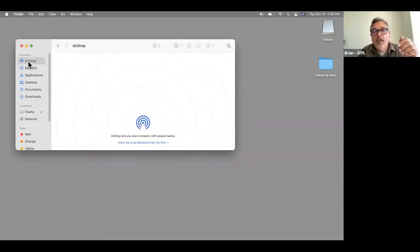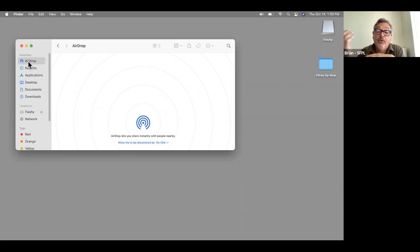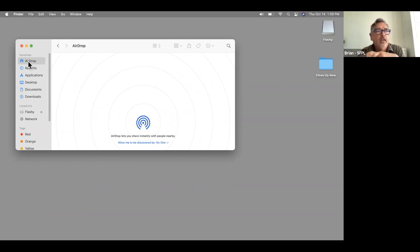AirDrop is a way to share files between two Apple devices — could be an iPhone, iPad, laptop, or desktop. You need to have Bluetooth on and AirDrop on. It's an easy way to wirelessly transfer, particularly large files. It may take you a few tries before you get it connected, but that's what AirDrop is — and it's on the phones as well.